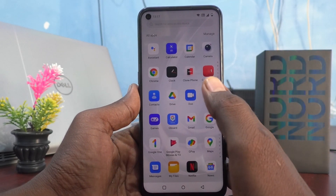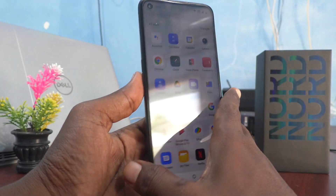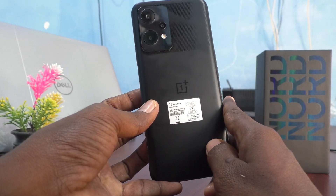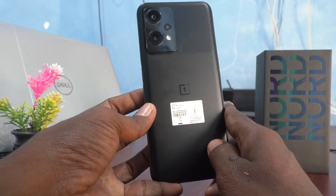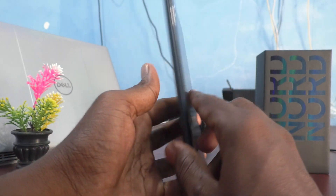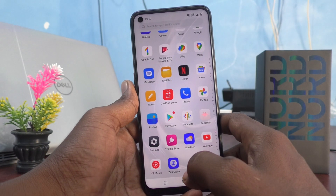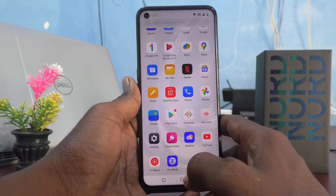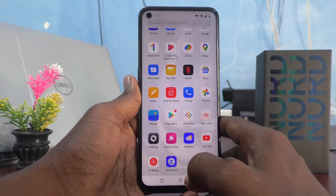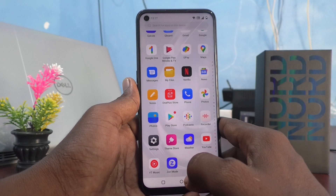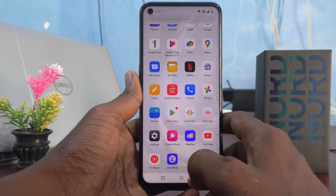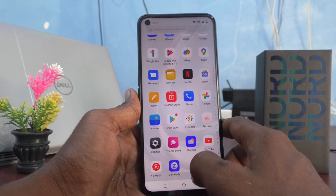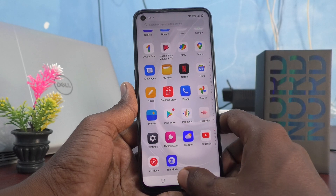Hi friends, this is Five Instructor Channel. Here is the OnePlus Nord CE2 Lite 5G smartphone. In this video, you'll learn about the different settings of the screen recorder on the OnePlus Nord CE2 Lite 5G.